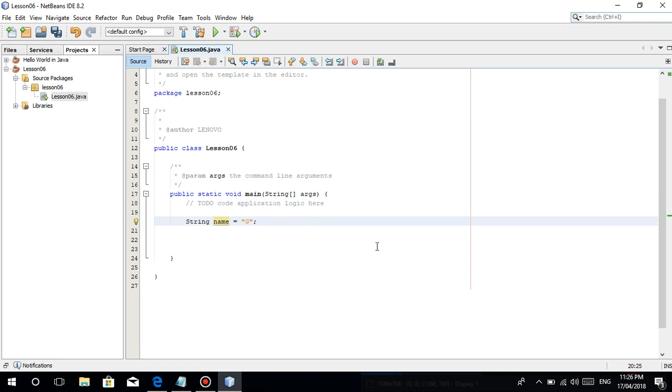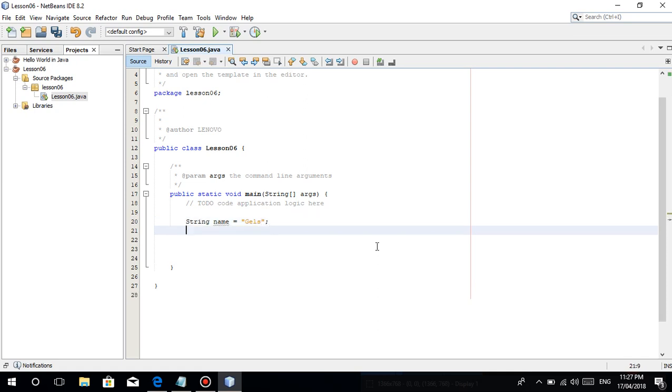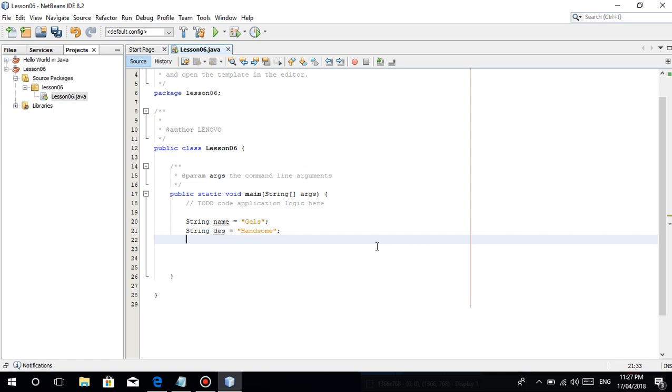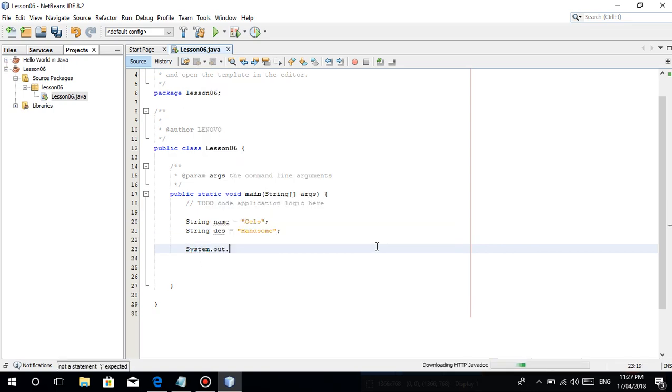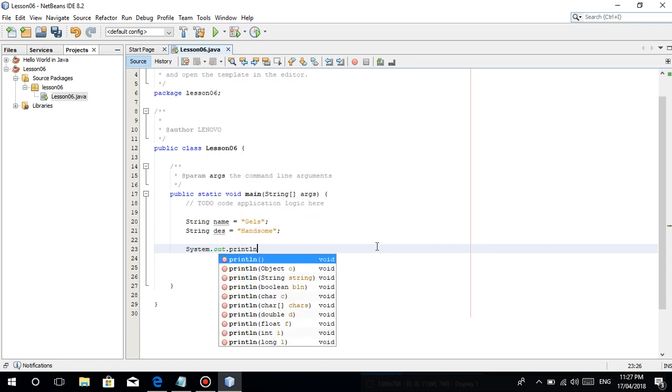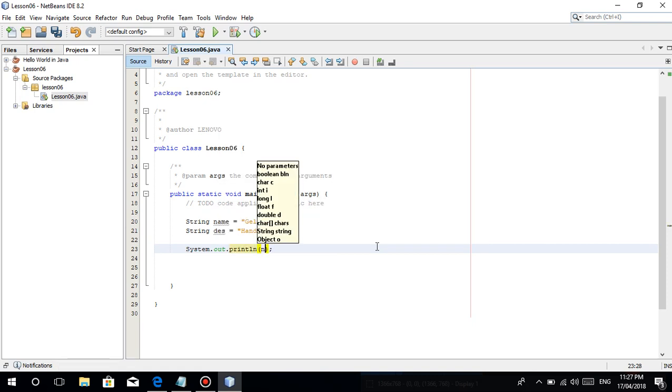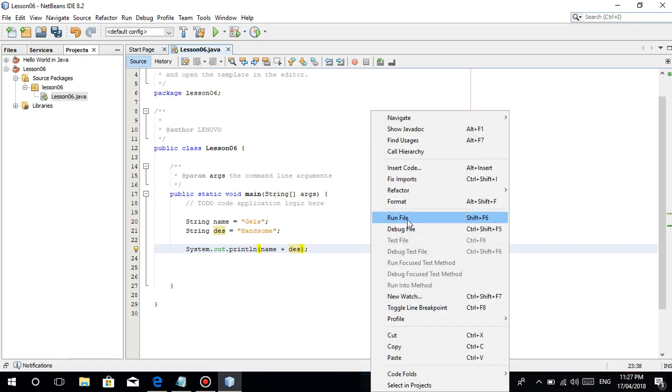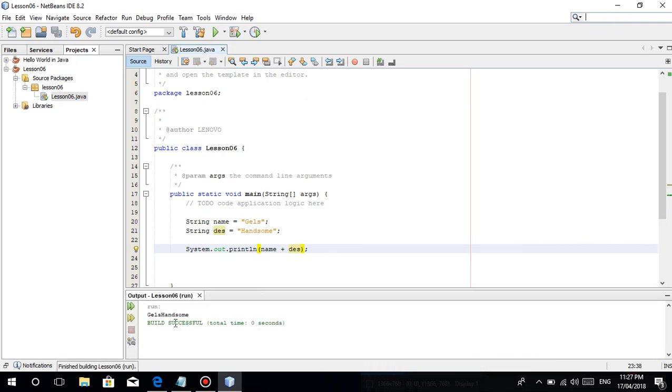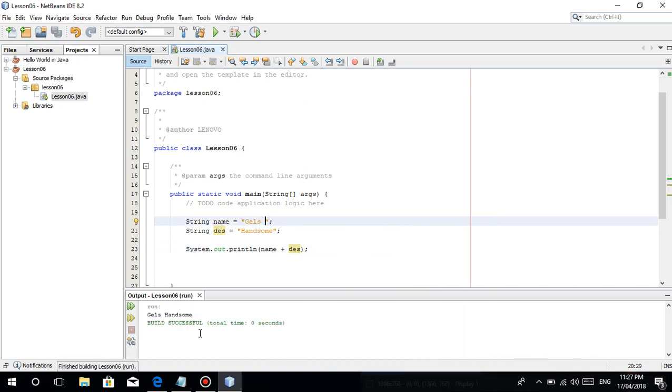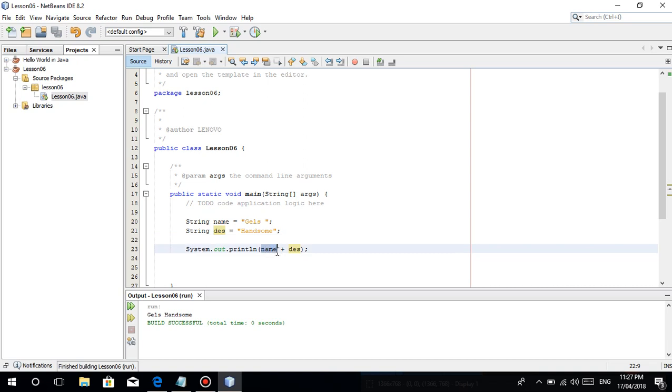What if kung meron tayong, for example, string name equals gels, then meron tayong naman na string des equals handsome. We can actually, as I've said, do this na parang kinakoncatenate. Print name plus des. Once we print this out it's gels handsome. We just put in a space kung gusto nyo may space. Ang nangyari lang naman dito is kinokoncatenate, parang pinagdikit, pinag isang string nalang.